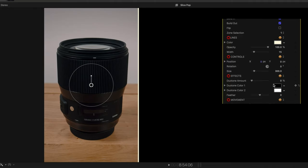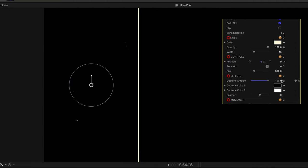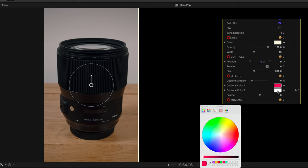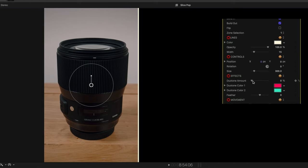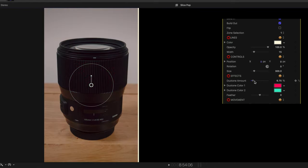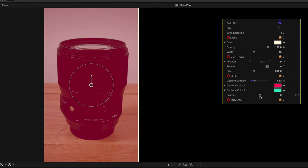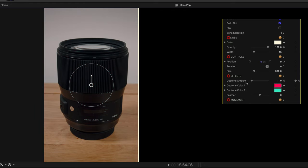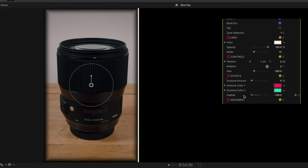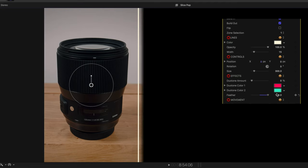Then you have the duo tone effect where you can choose two different colors and give it a kind of funky look. This is really not my kind of thing but you know it's good to have it there if you ever need it. And then there's the feather control. If you ever want to blend this zone in with the one next to it you can do that. Again not really my thing but useful to know that it's there.